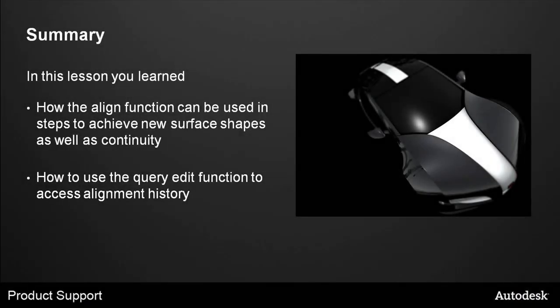In this lesson, you learned how the align function can be used in steps to achieve new surface shapes as well as continuity, and how to use the query edit function to access alignment fragment history.